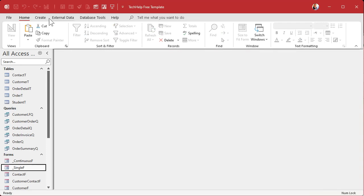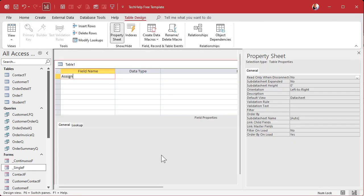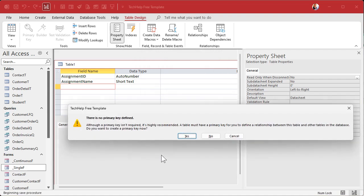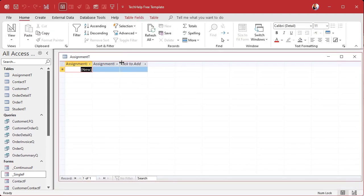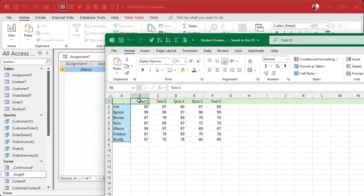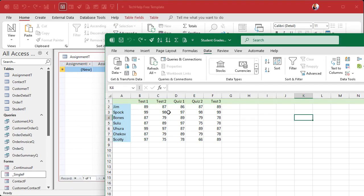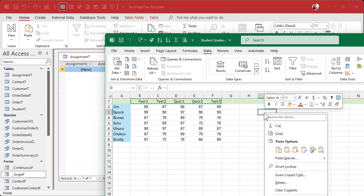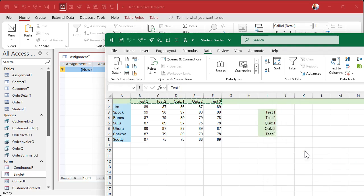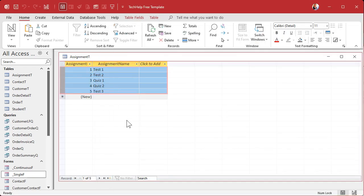Next up is the Assignment table — same thing: Create, Table Design. Assignment ID as auto number, then Assignment Name. You can be as descriptive as you want: is it a test, a quiz, a project? What's the due date, the assigned date? Anything related to the specific assignment can go in here, but we're keeping it simple. Save it as the Assignment table. In my spreadsheet the assignments are listed horizontally, so we'll select them, copy, then paste special using Transpose to make them vertical. Now we can paste them into the table.